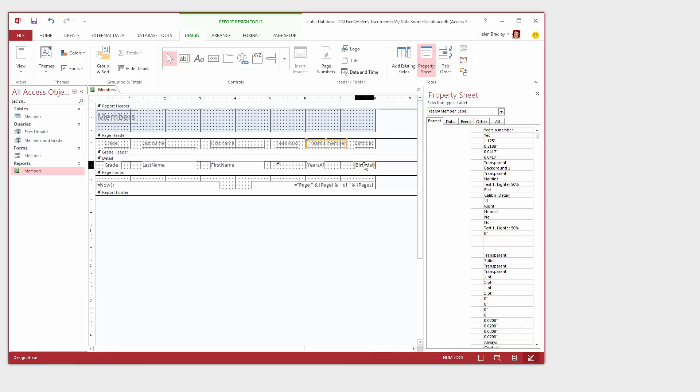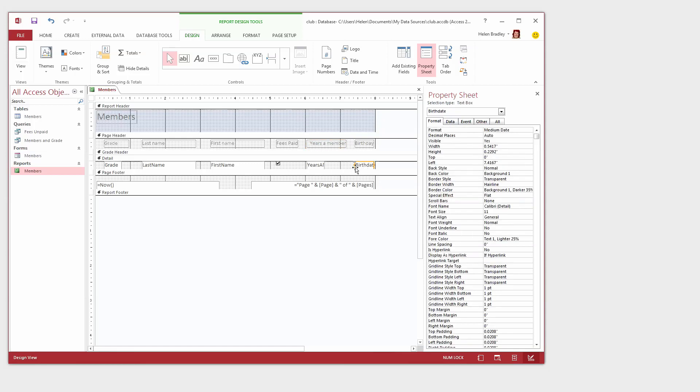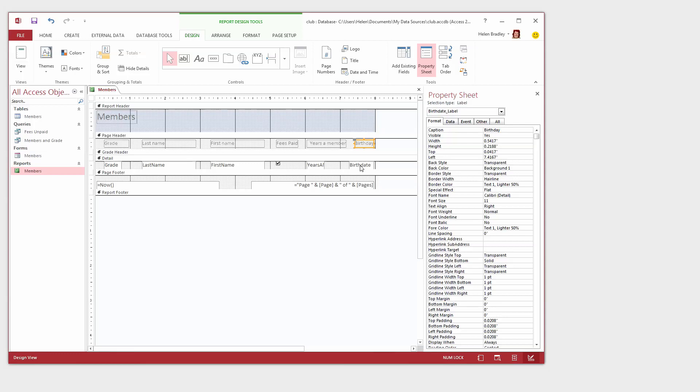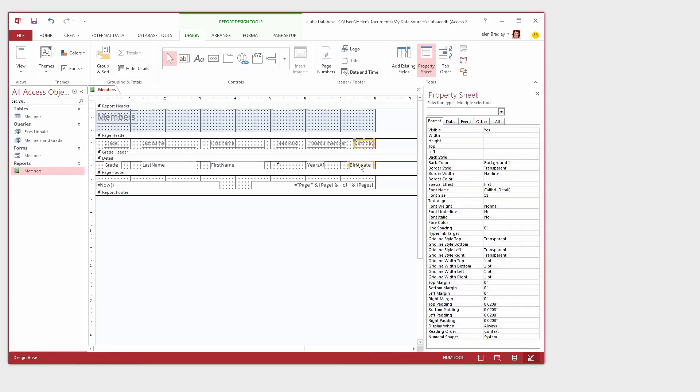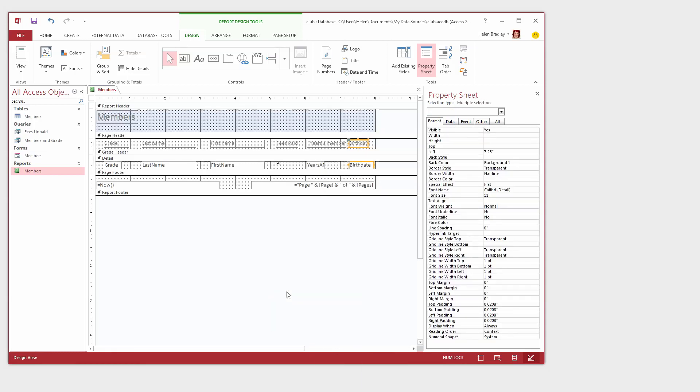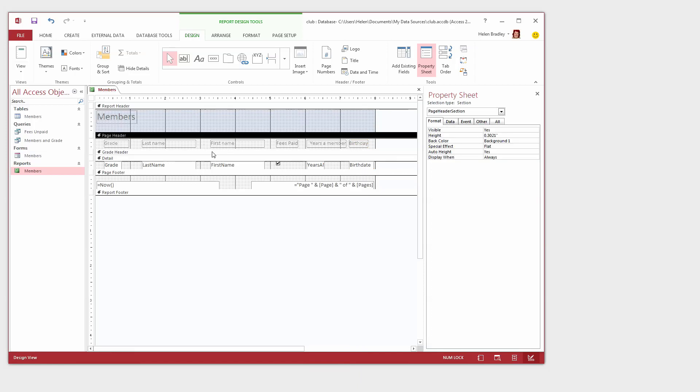And then the Birthday field we noticed already that it was too narrow to actually display the birthday. So I'm going to widen it a little bit so that hopefully that birth date can appear. And I'm going to click on Birthday and Birth Date and just align these nicely. Now I think I can probably still make some improvements on this form or this report but let's have a look at it for now.